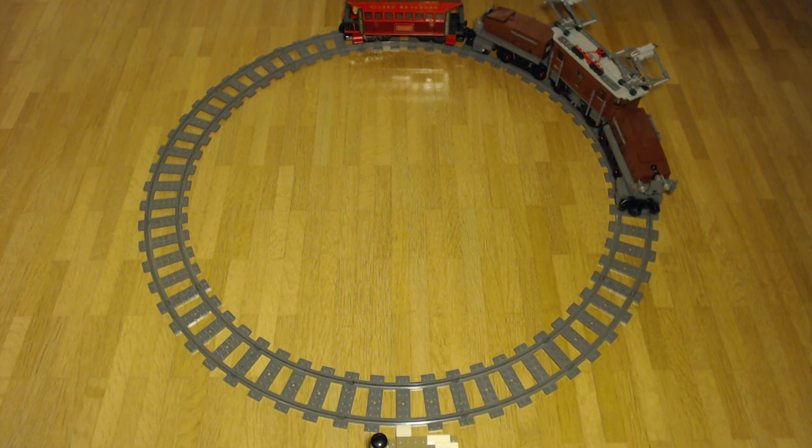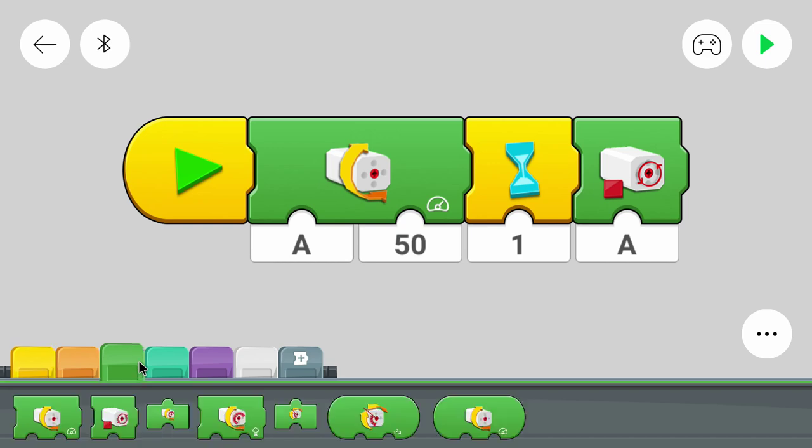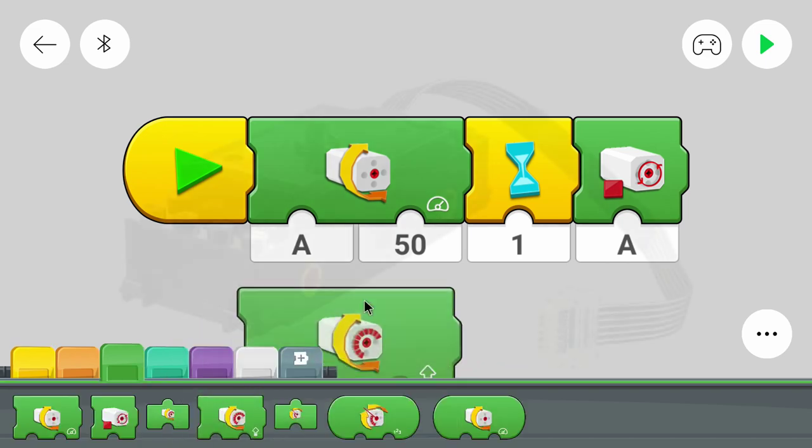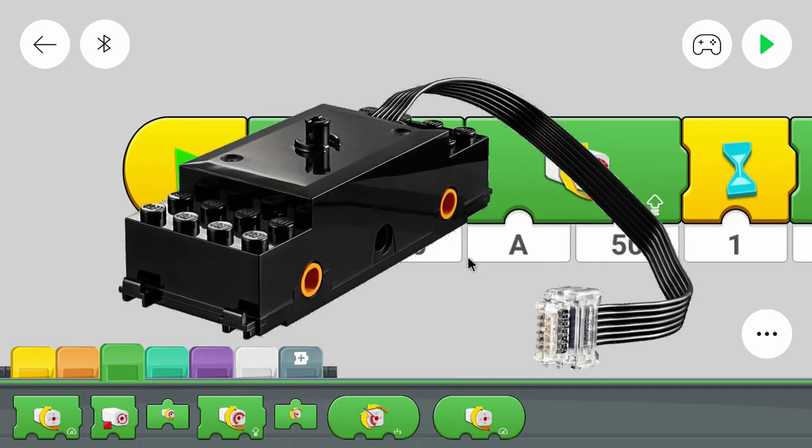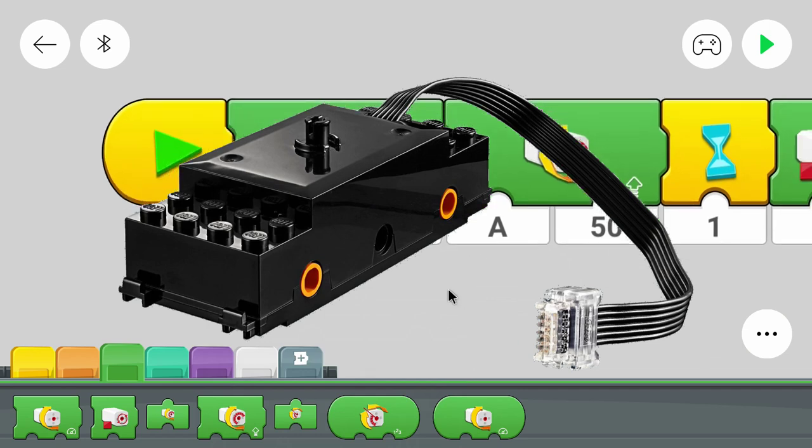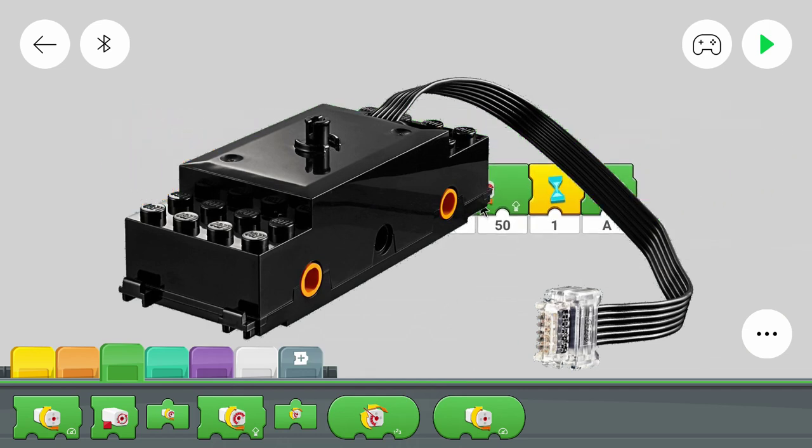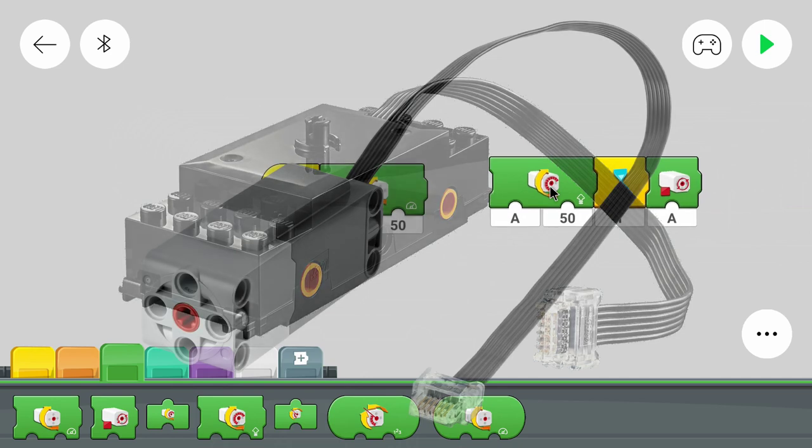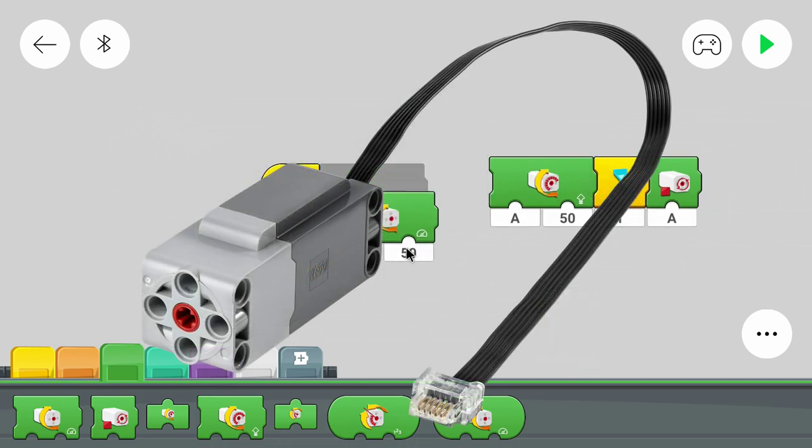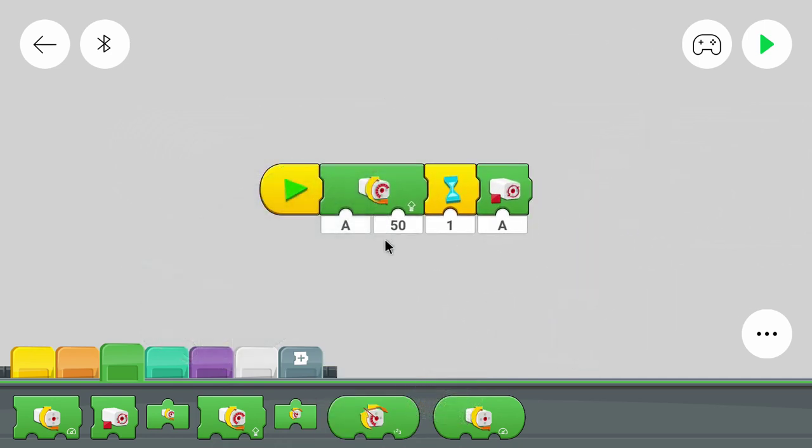First of all I will change this power control block to a speed control block because that's more precise. Keep in mind that normal train motors don't have a speed control option but I use the crocodile that uses a control plus motor and so this works. But the normal train motor doesn't have a speed control.